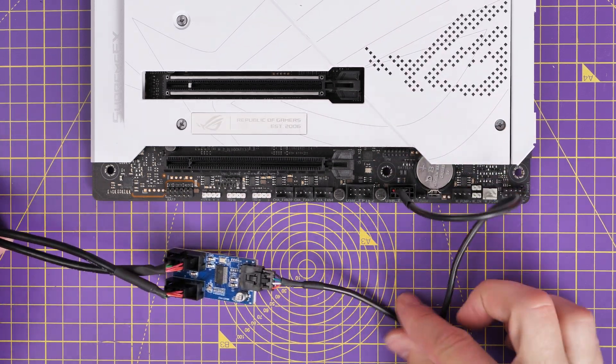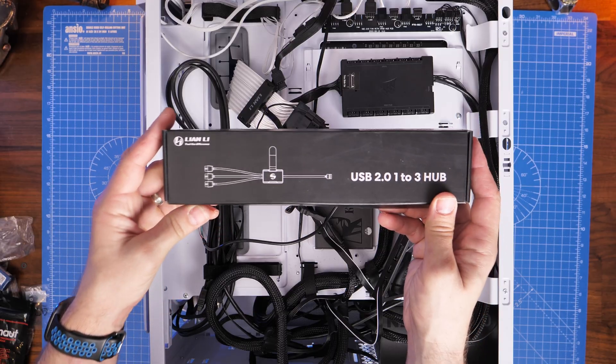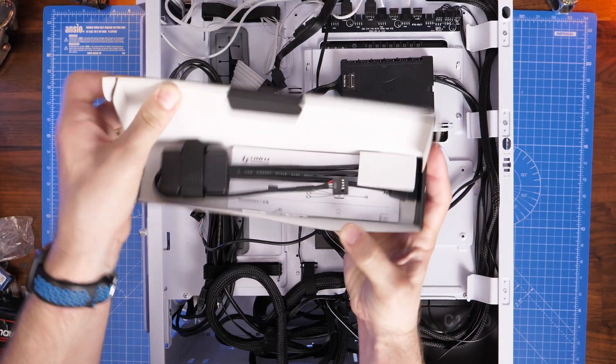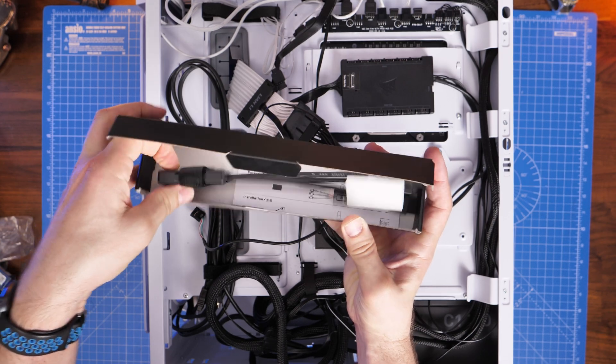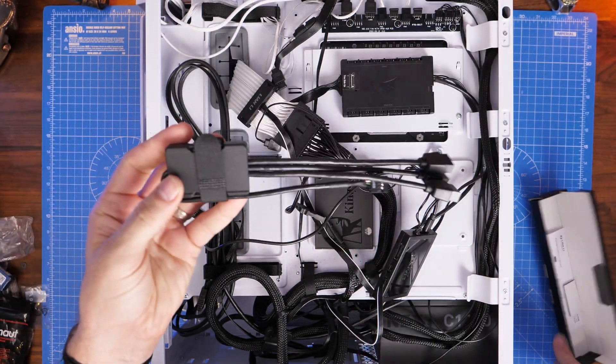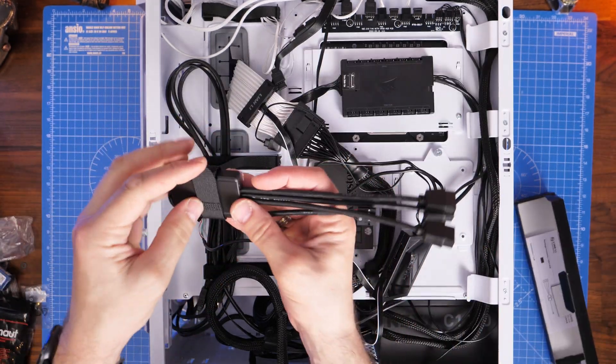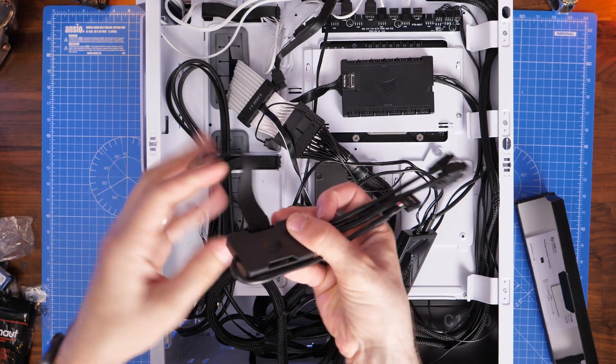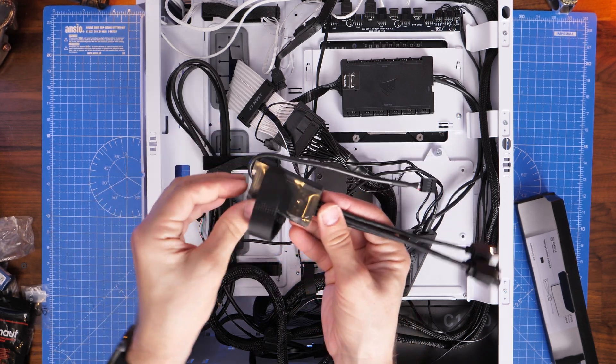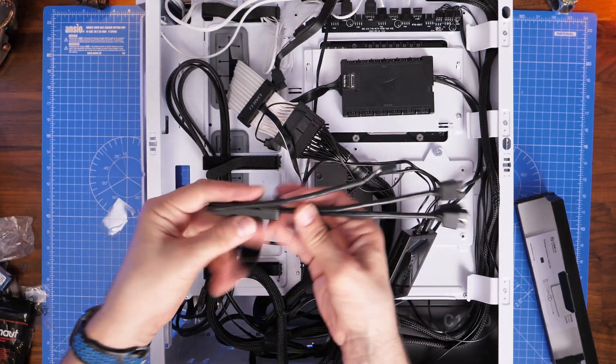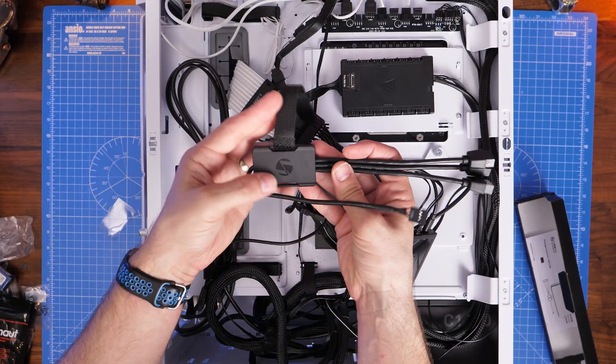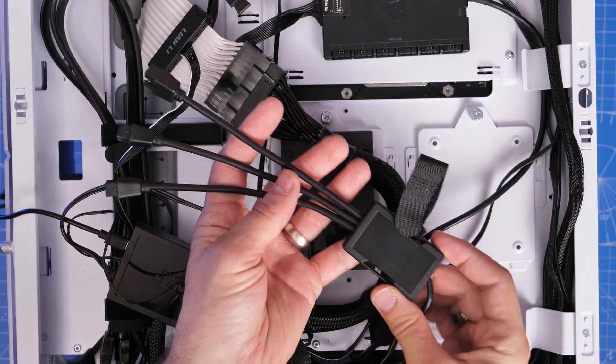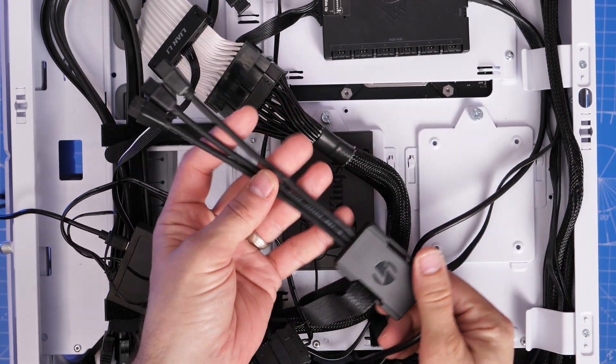Now there are other options out there. Lian Li has this three USB to one connection here that you can see. I'll link to this in the description. Basically slightly different, it has cables that come out of it on either side, one with a long three-prong connector that allows you to plug three different connections into it and then you have one connection.